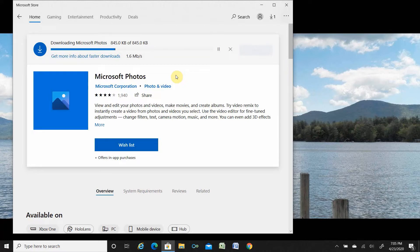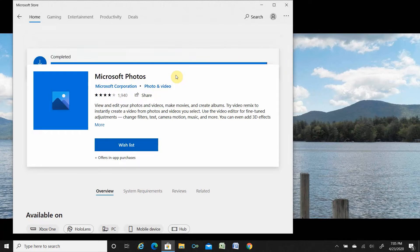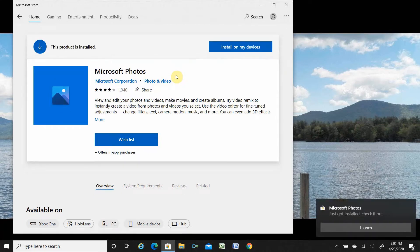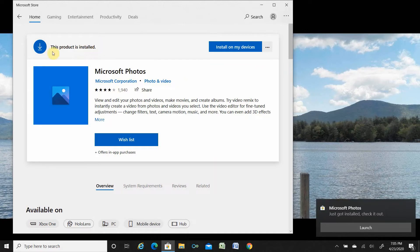It will not take that much time. Once it is done, you see this product is installed.